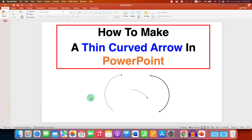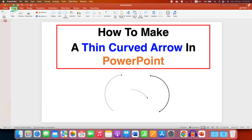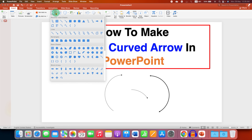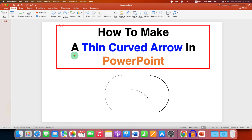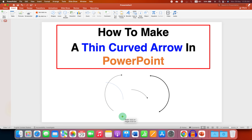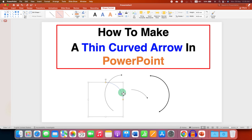First, go to the Insert tab and under the Shapes drop-down, select the option Arc. After selecting, press and hold the Shift key on your keyboard and then draw the arc.